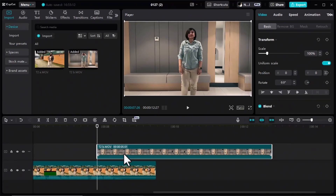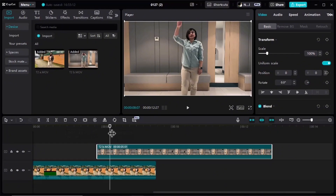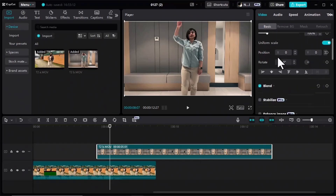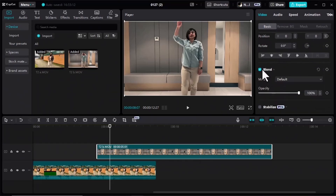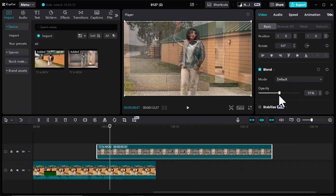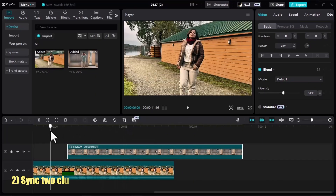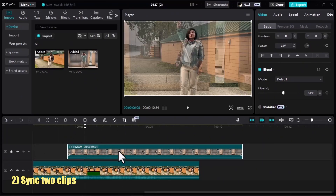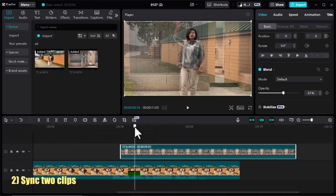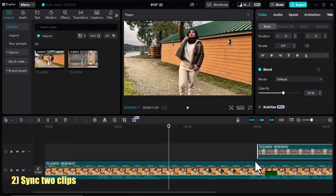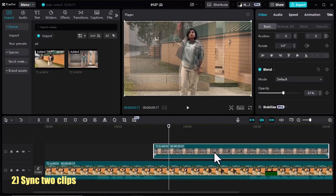For this clip in the first layer I need to adjust the timing so that my movement in both clips syncs. To see my movement in two clips I need to reduce the opacity: in the Basic tab scroll down, open the drop-down menu in the Blend section and reduce the opacity. Now let's sync my movement. Okay, here I raise my hand.